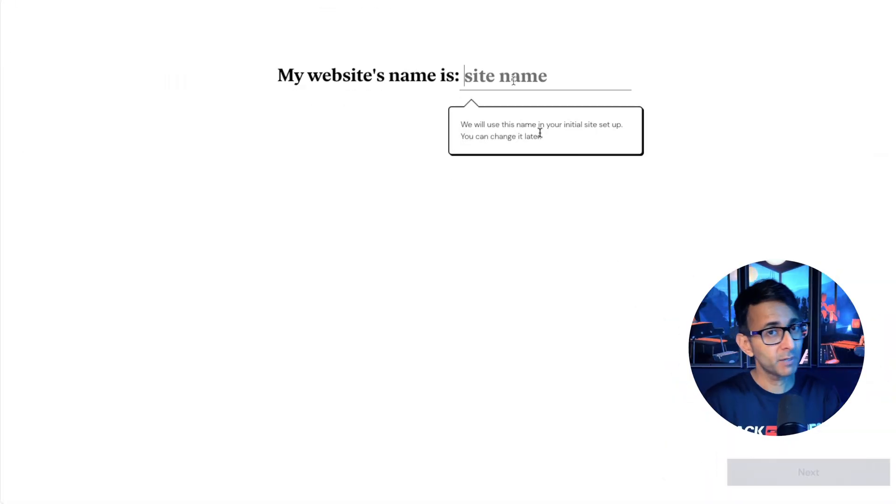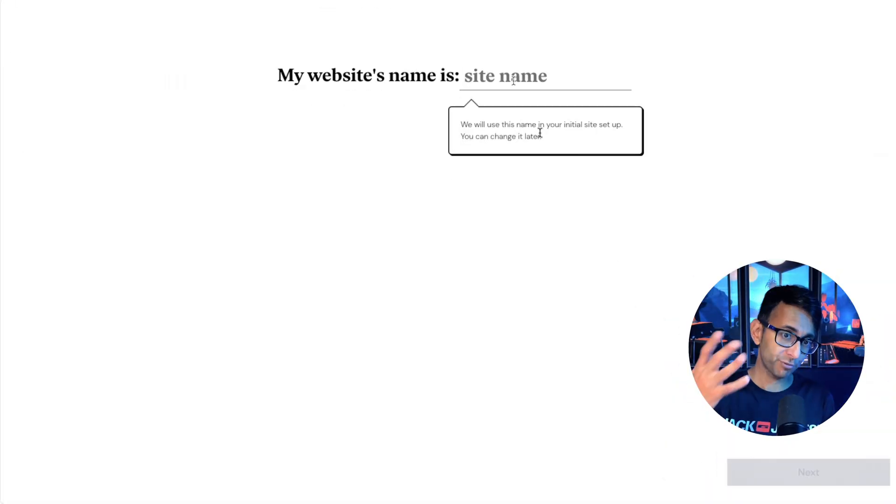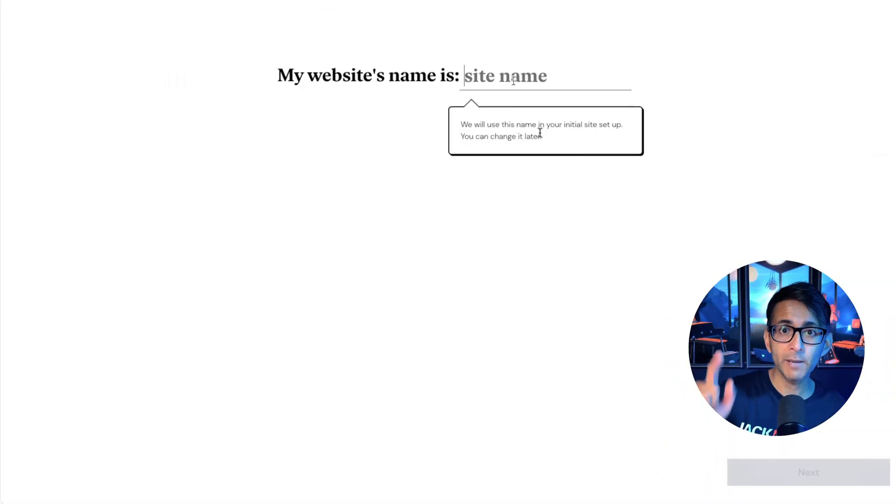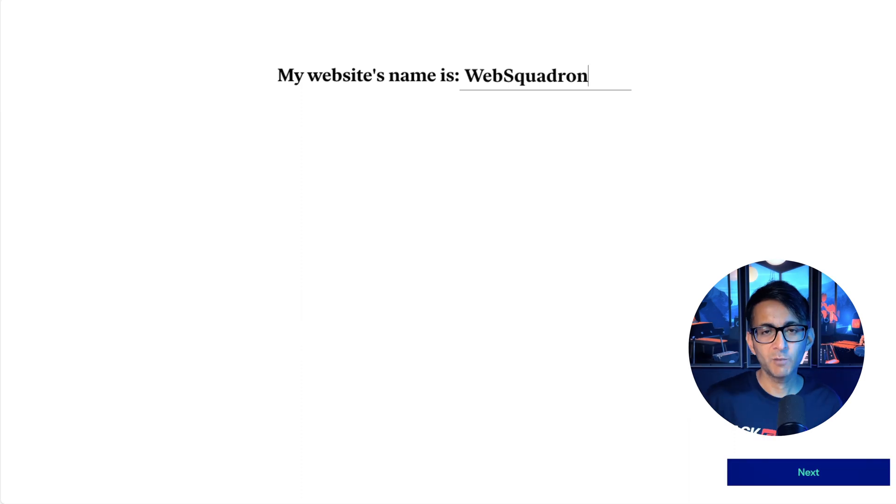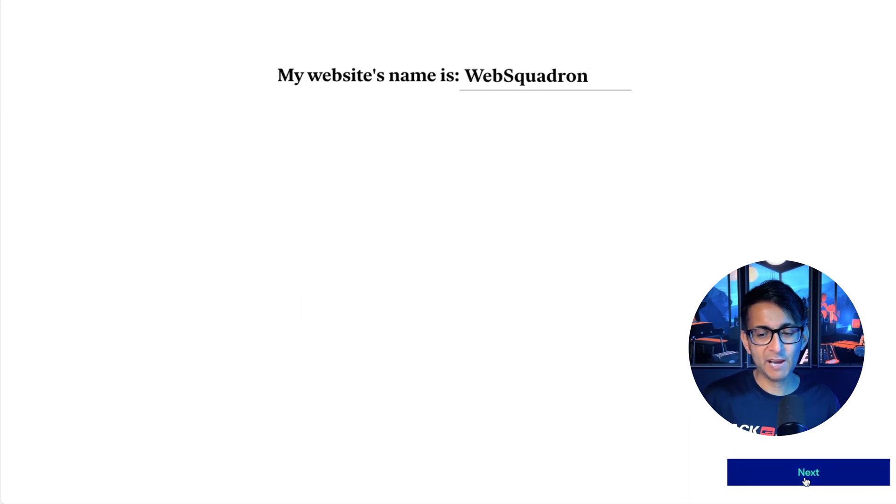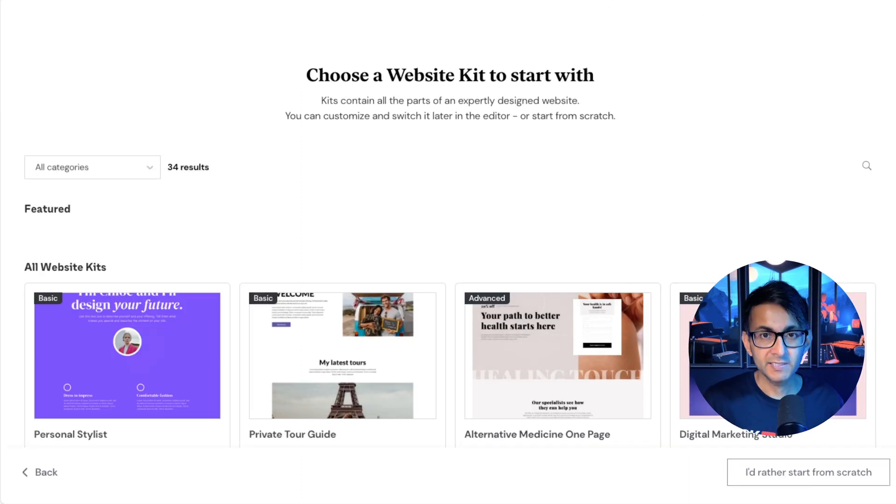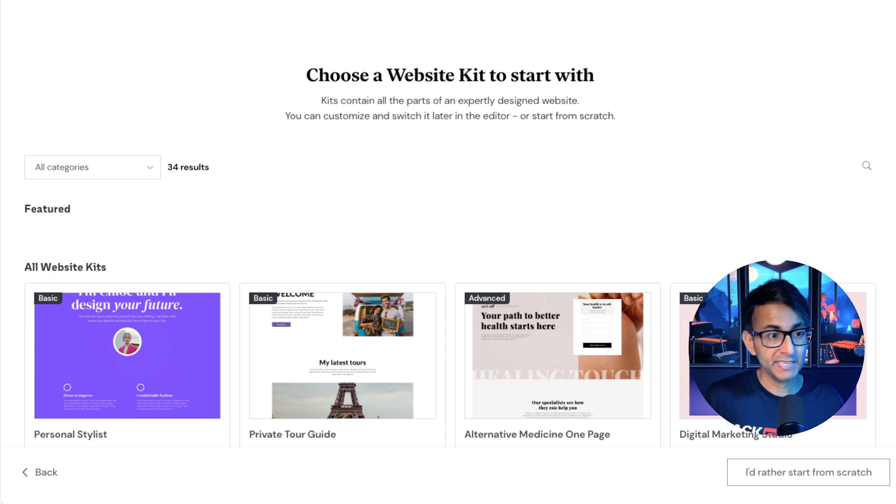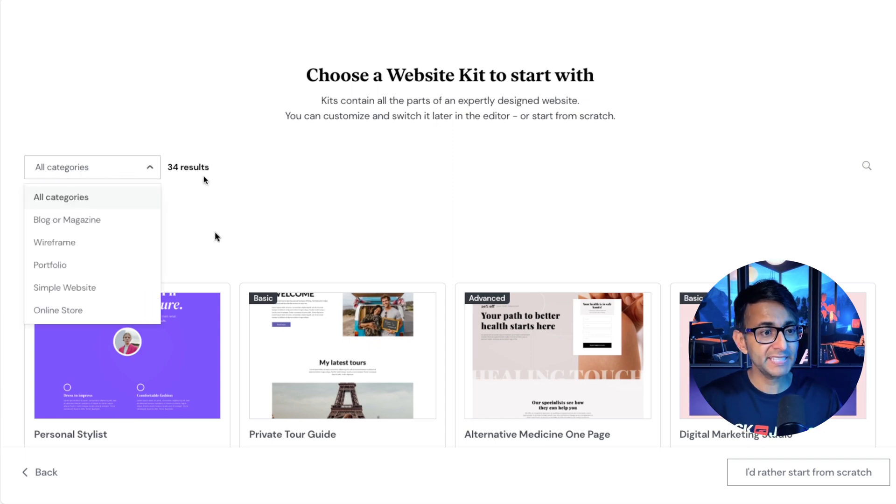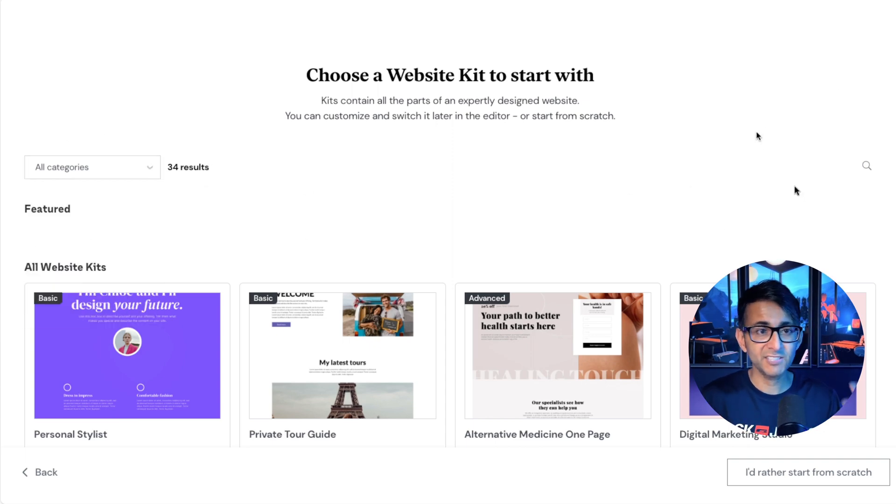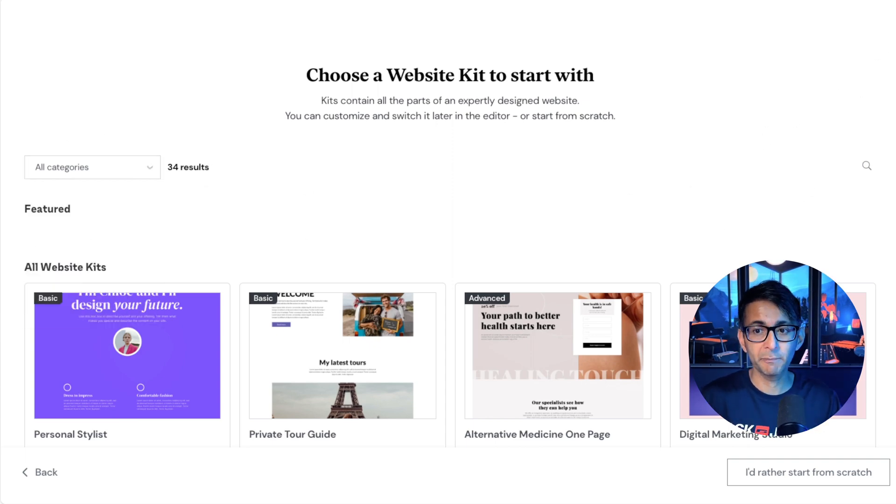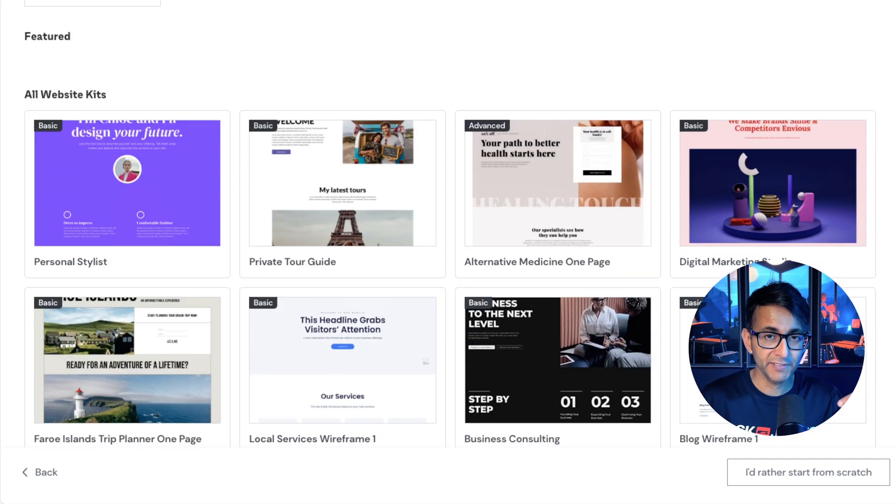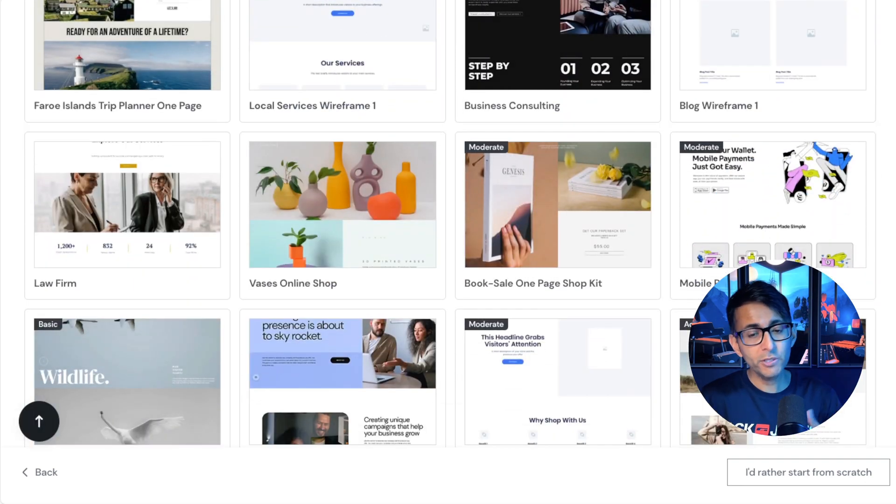Once you've signed up, you come to a page where it prompts you for your website name. I'm just going to call it Web Squadron for now and hit next. Now I get to go and pick my website kit or a template kit. There's many categories. If you go and pick one for blog it's going to filter down, or you could scroll down and find a design.